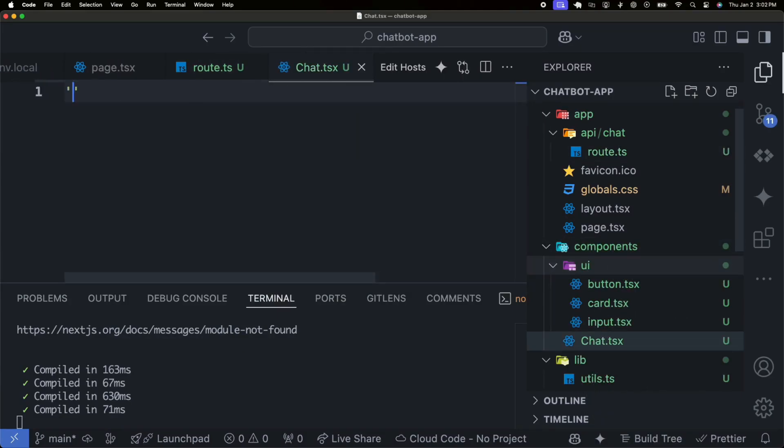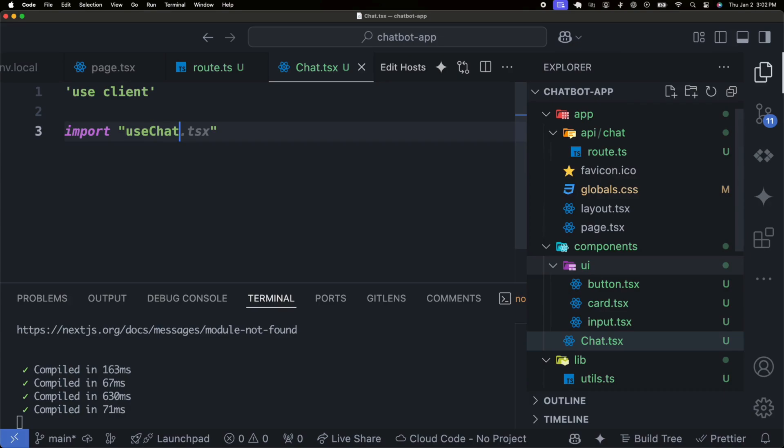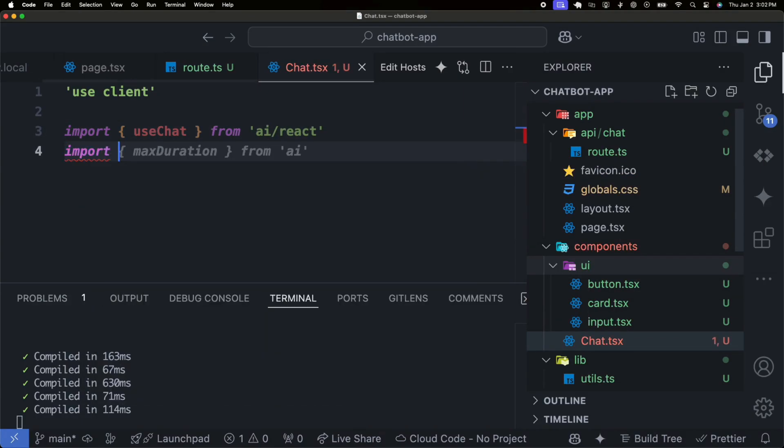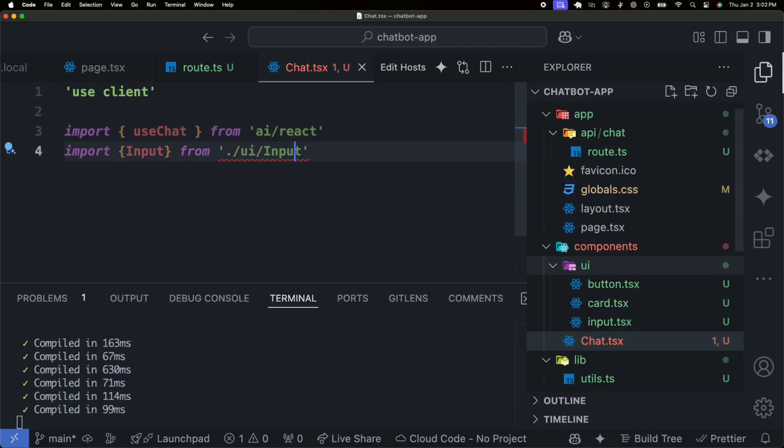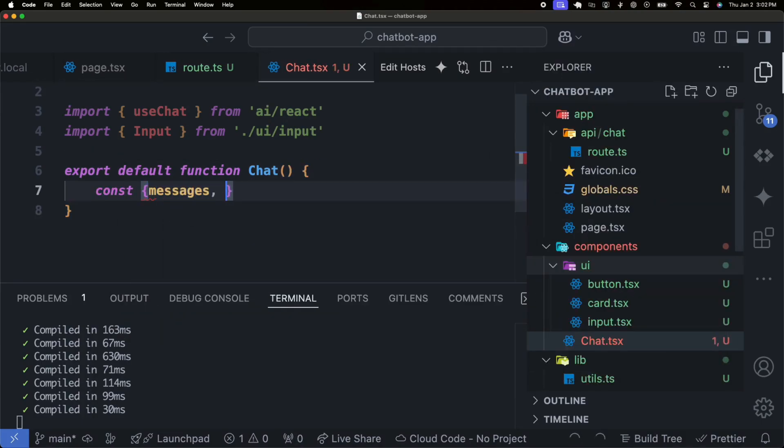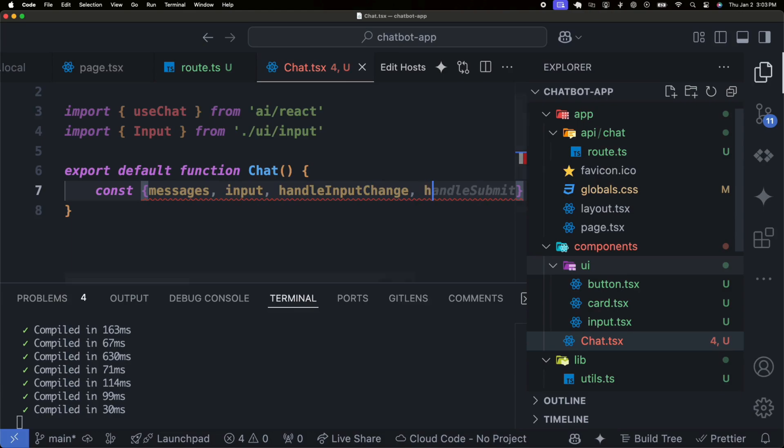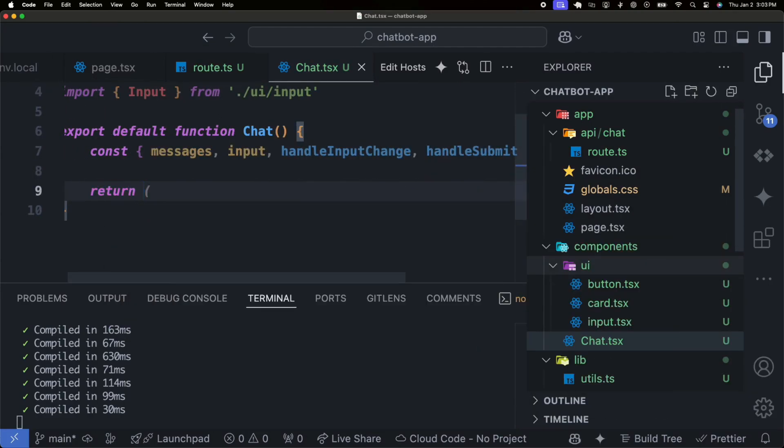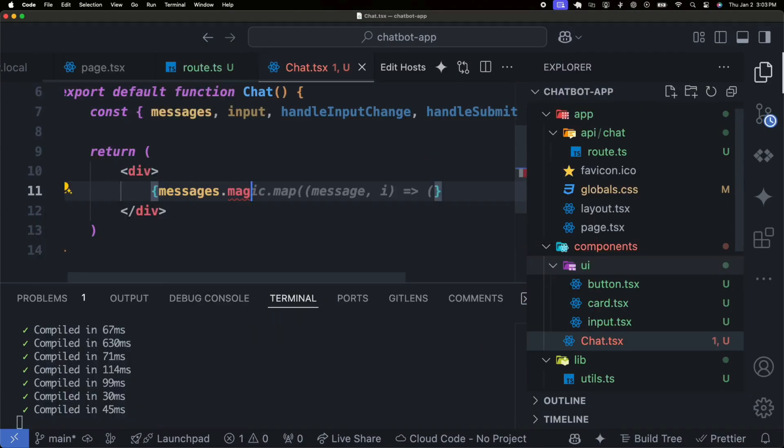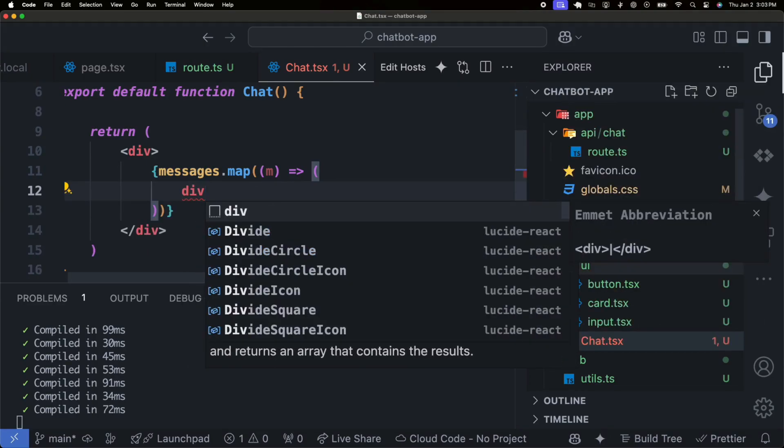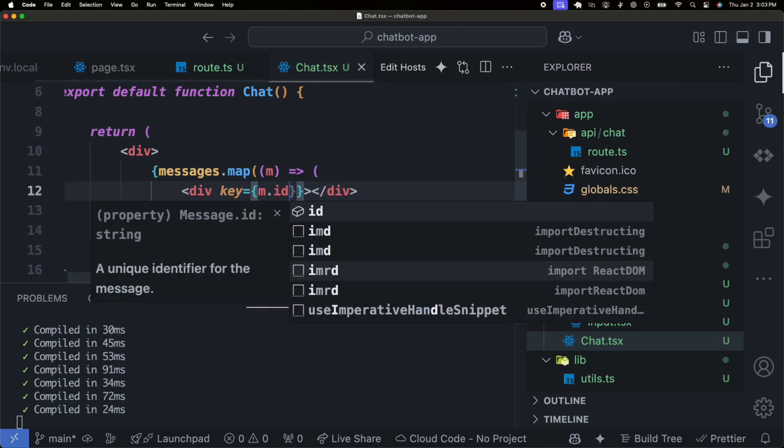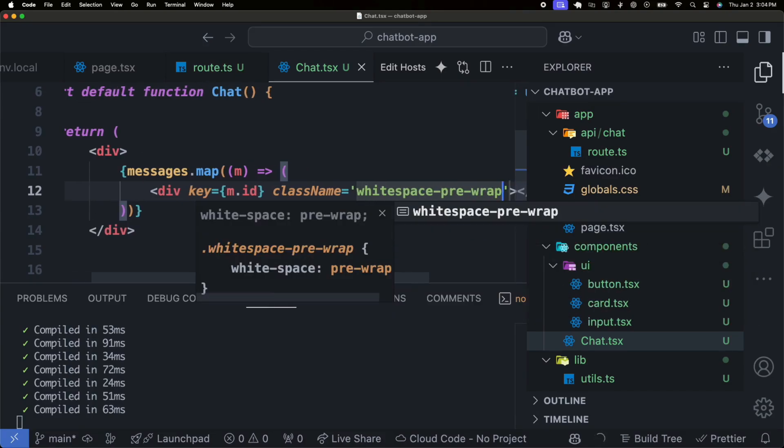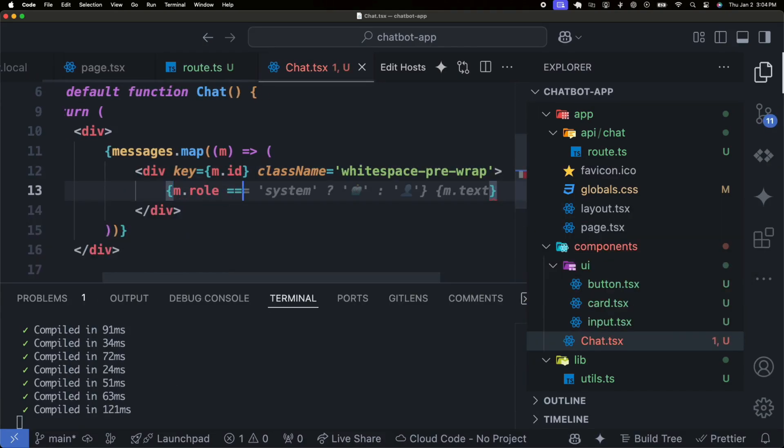We'll now use the Vercel AI SDK's use chat hook to create our chatbot interface. This hook is a powerful tool that simplifies the chat logic by managing messages, user inputs, and AI responses seamlessly. As we implement it, you'll see how it eliminates the need for complex state management and API handling, making the development process much more efficient. The use chat hook integrates naturally with our UI components, enabling real-time communication with the AI. This functionality not only enhances the user experience, but also ensures the chatbot remains responsive and intuitive. By leveraging this integration, we're able to focus on creating an interactive and polished chatbot that is both functional and easy to use. You'll notice how the use chat hook bridges the gap between the back end and the front end, ensuring every interaction feels fluid and dynamic.